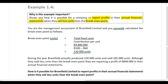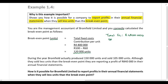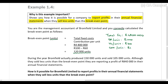Before we move on, let's make sense of the information provided in this calculation. We know that total fixed costs amount to 4.8 million Rand. The contribution per unit is calculated by taking the selling price per unit and deducting the variable cost per unit. The selling price per unit is 100 Rand and the variable cost per unit is 60 Rand, giving us a contribution per unit of 40 Rand.